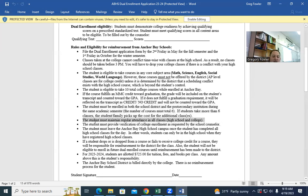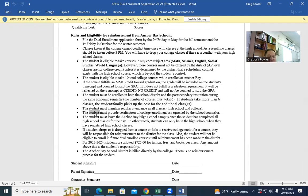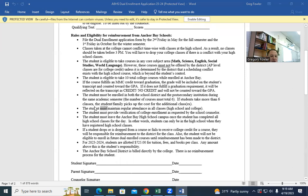The student must maintain regular attendance in all classes in high school and college. The student must provide verification of college enrollment as requested. I've had kids skip dual enrollment and never go. If you fail a dual enrollment class or do not get credit, you have to pay for that class — you have to pay the district back. That's why we have your parents sign this. We've had a lot of kids just skip and not go, and then we find out.